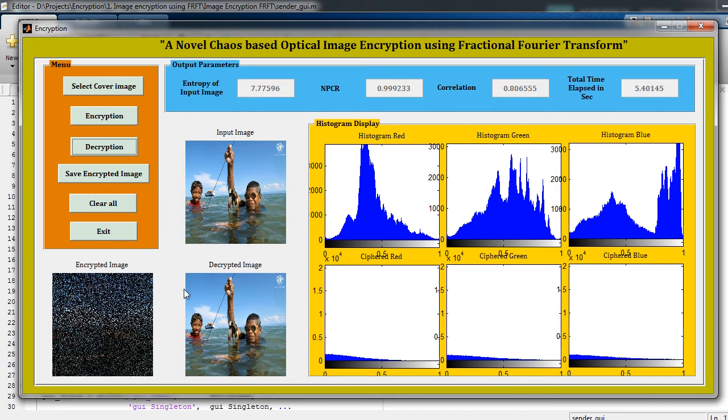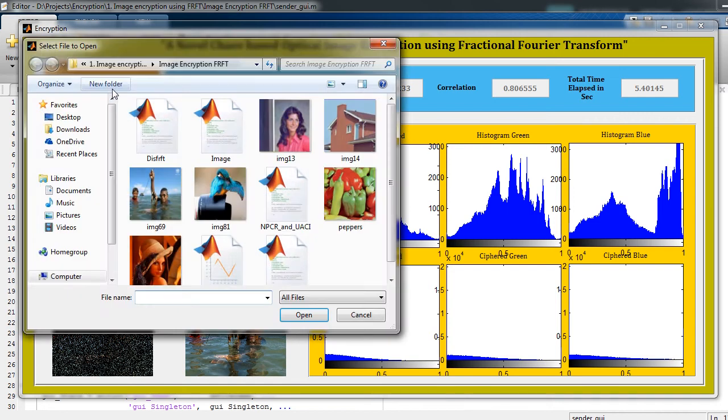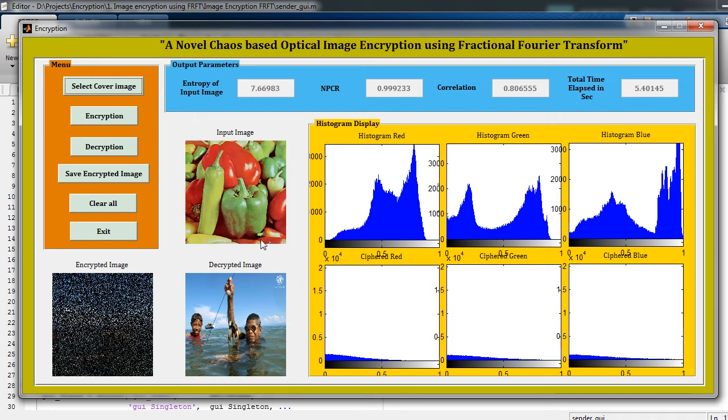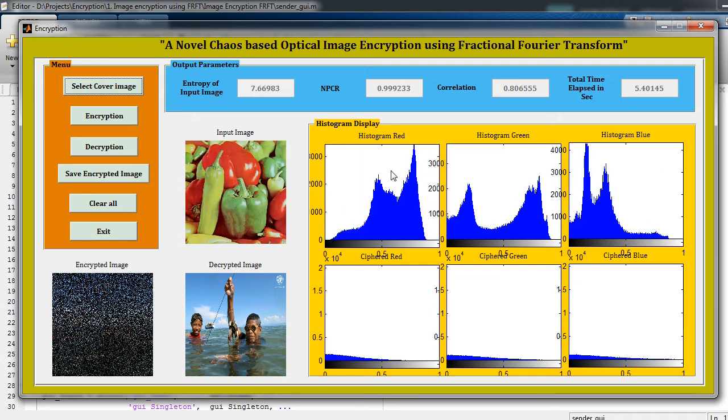is your decrypted image. Now we can run this code for one more image. Just click on Cover Image, select any one image, click on Open. This is the red part, green part, and blue part. Now just click on Encryption.